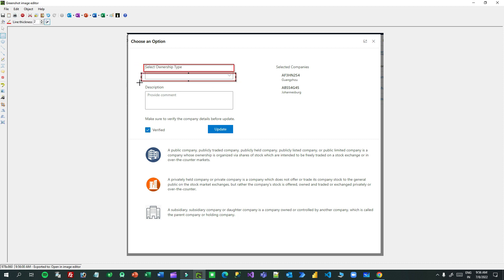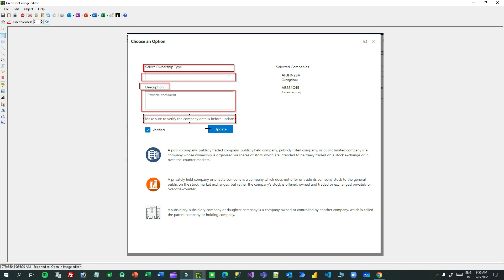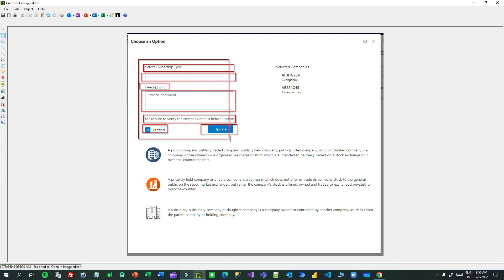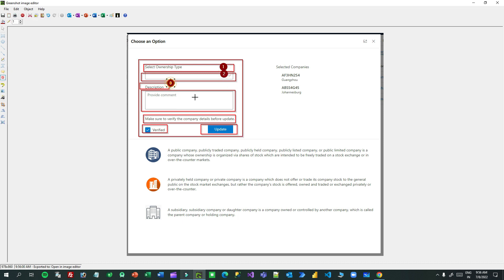This is the label and this is another text box. This is a caption, this is the checkbox, and this is the update button. Everything is aligned vertically. Every component is aligned vertically — that means you should have a container here which will be vertically aligned, aligning all the components vertically.